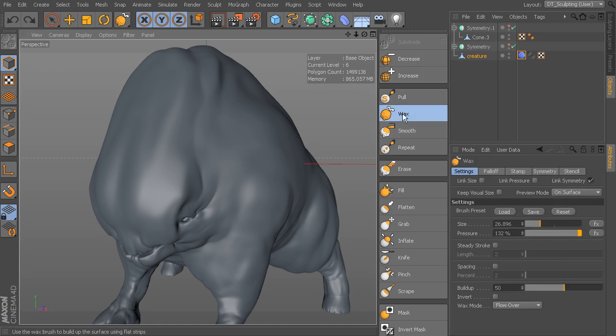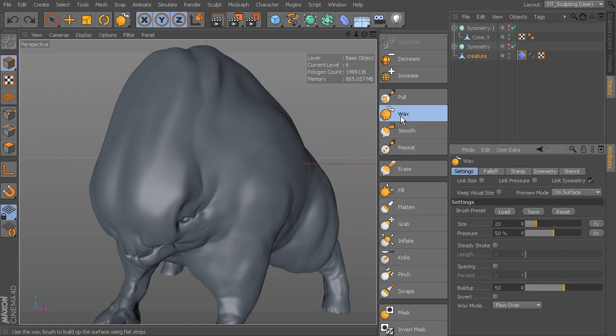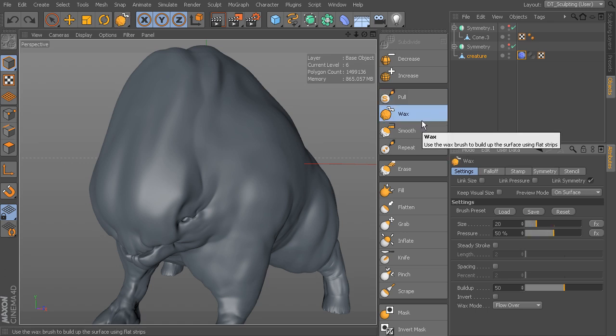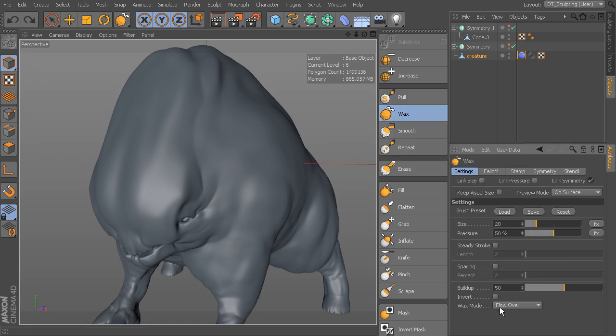If I select Wax, let me go ahead and reset it to default. You can see that we have the same sort of settings here. If we take a look at Pull and Wax, you can see that we do have a couple of wax modes.